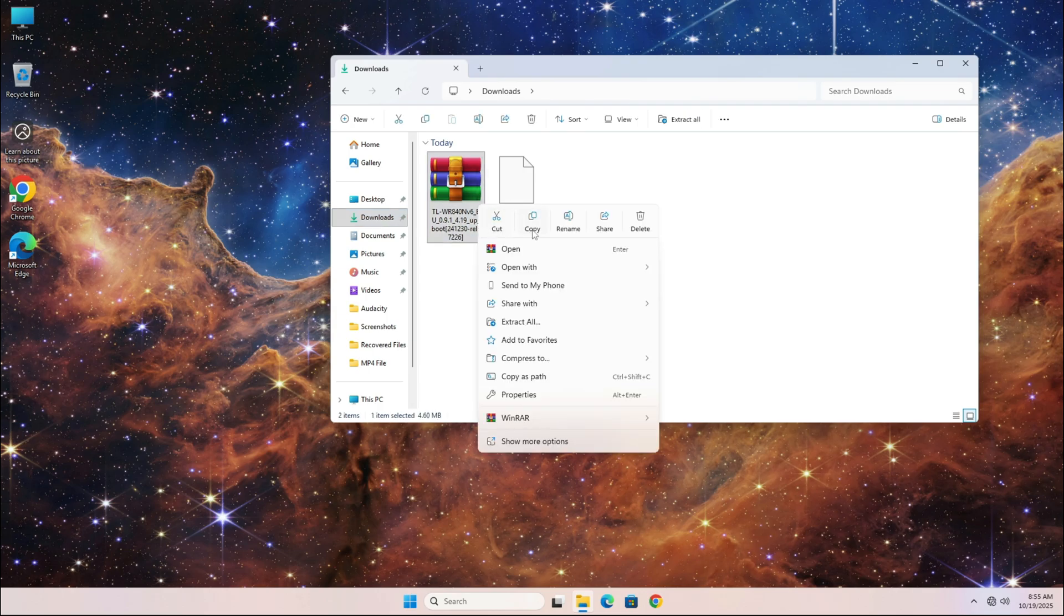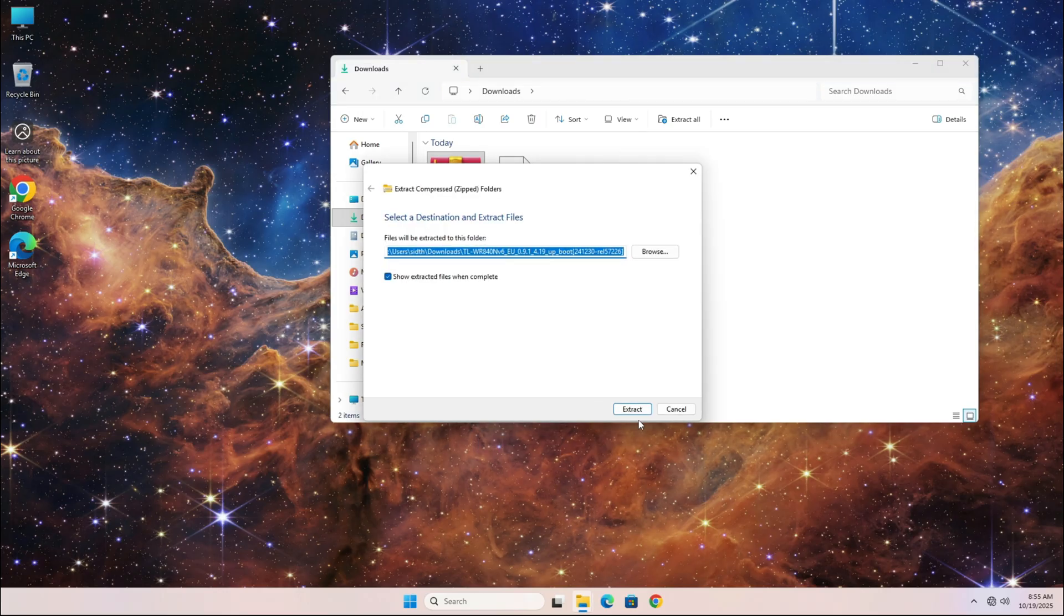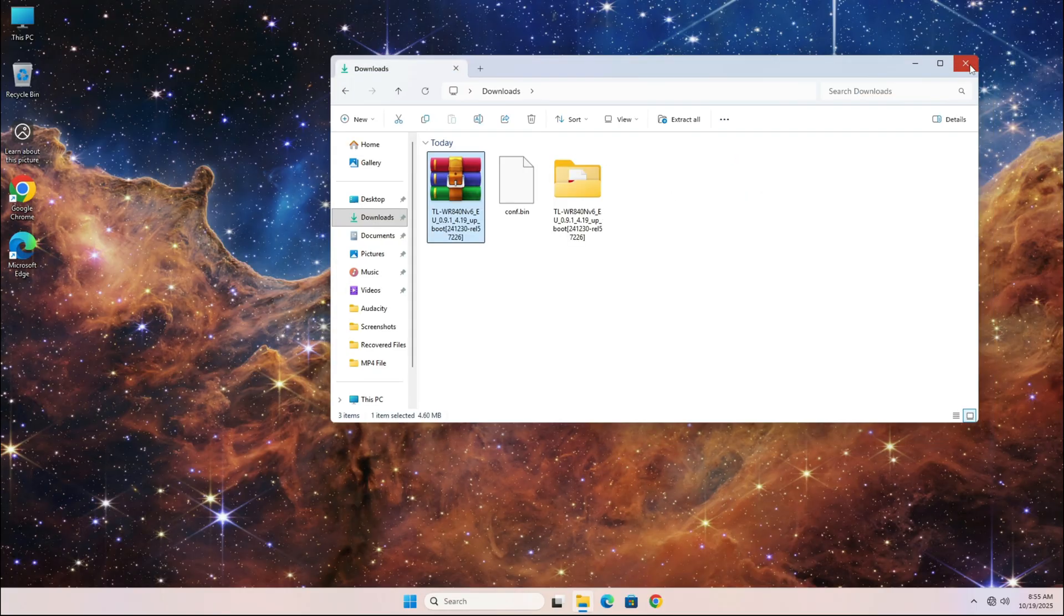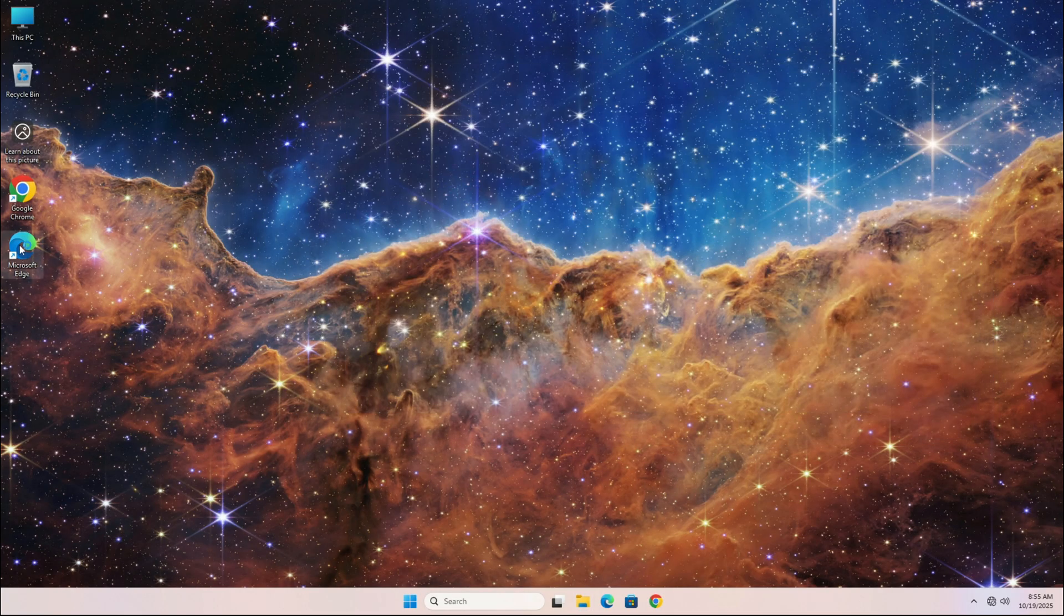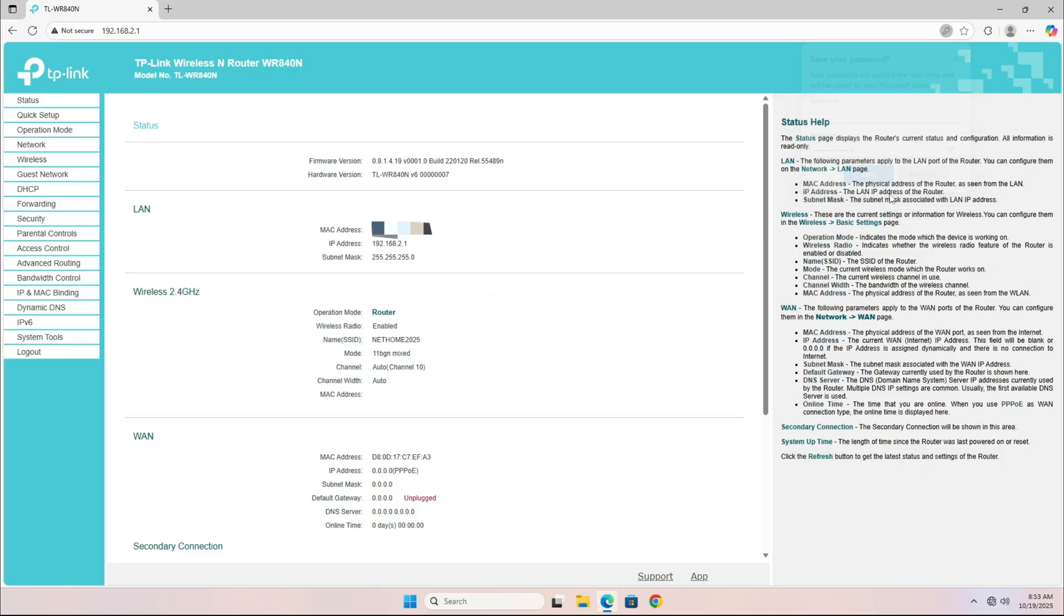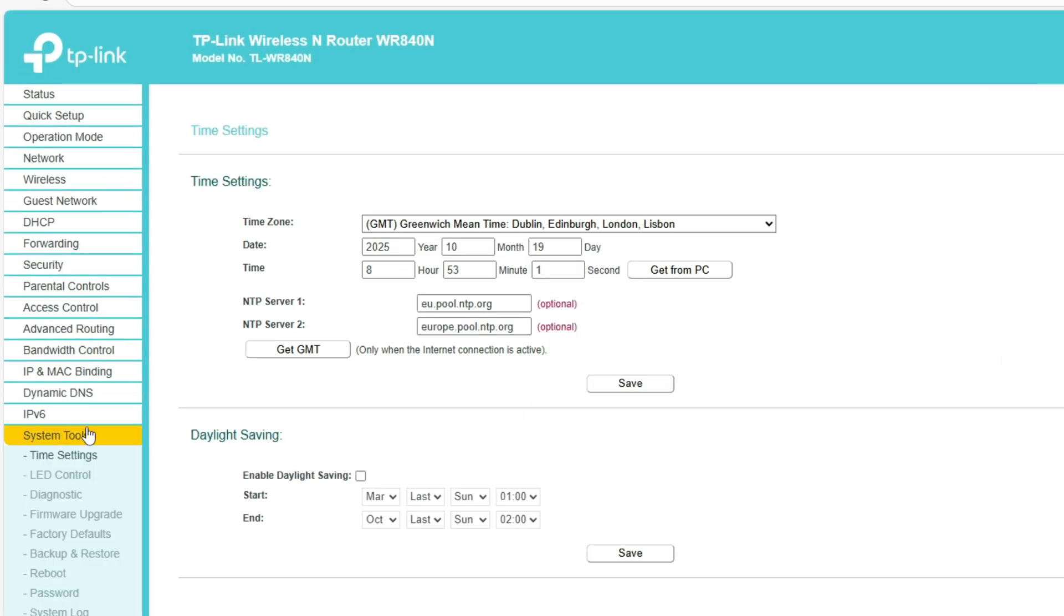Now extract the firmware file we just downloaded. Simply right-click on it and select Extract All. Once the extraction is complete, head back to your router's webpage and log in using your router's IP address and password.